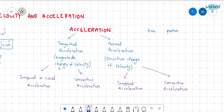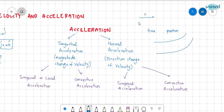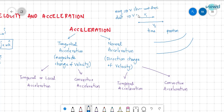If the magnitude of velocity changes, then it is said to be tangential acceleration. If the direction of velocity changes, then it is called normal acceleration. For example, suppose the flow has velocity v1 at one point and v2 at another — the magnitude is changing, so acceleration exists. Since velocity is a vector with both magnitude and direction, if the direction changes, velocity changes, and acceleration also exists.